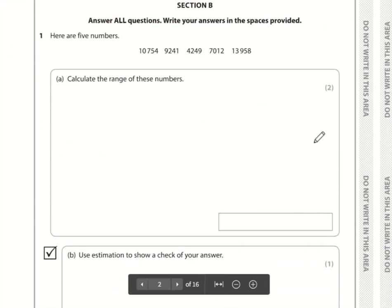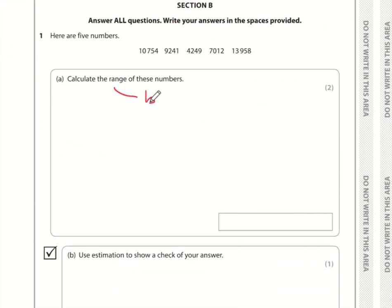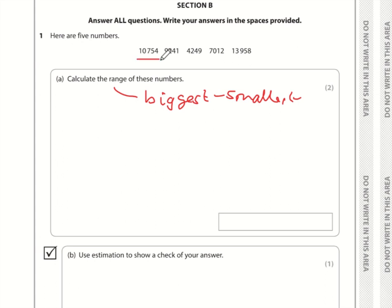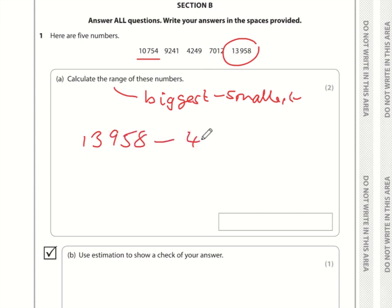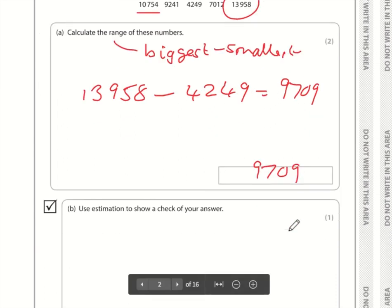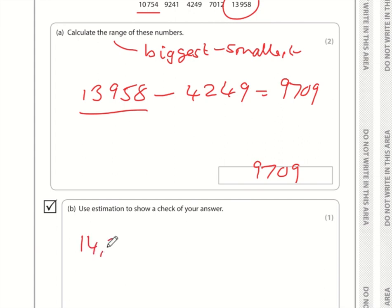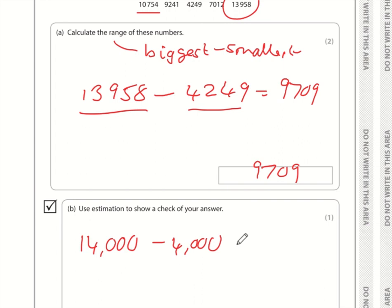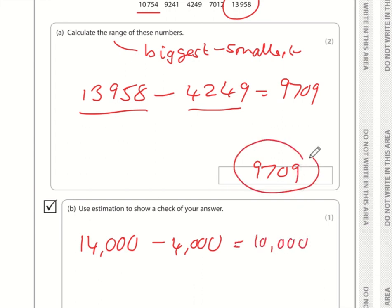Question one in Section B: calculate the range of five numbers. The range is the biggest take away the smallest. The largest is 13,958 and the smallest is 4,249, so 13,958 minus 4,249 equals 9,709. For an estimation check: call it 14,000 minus 4,000, which is 10,000 — pretty close to 9,709, so that's likely correct.